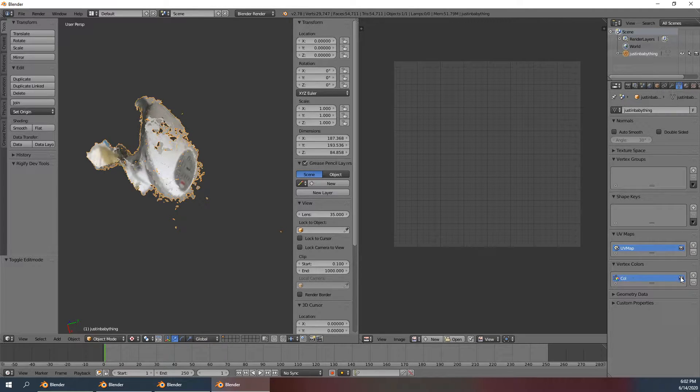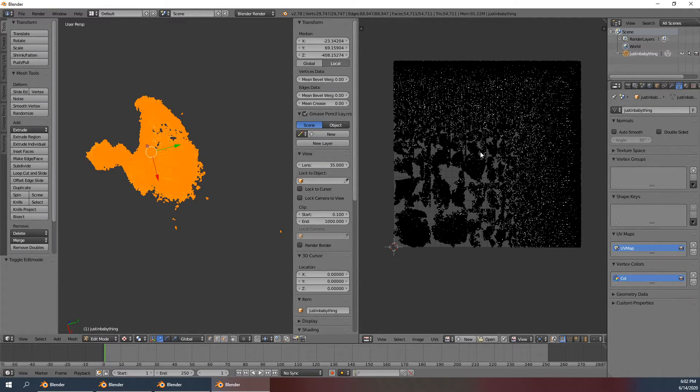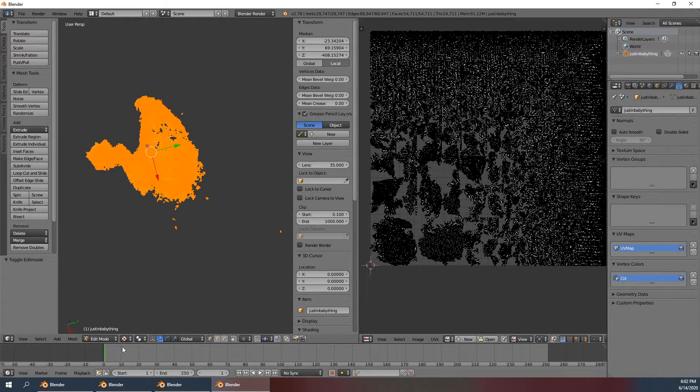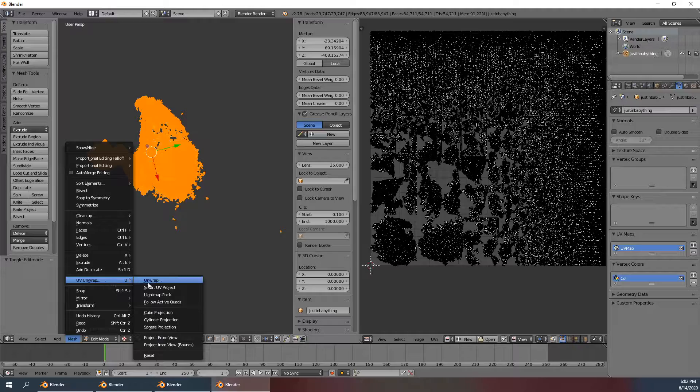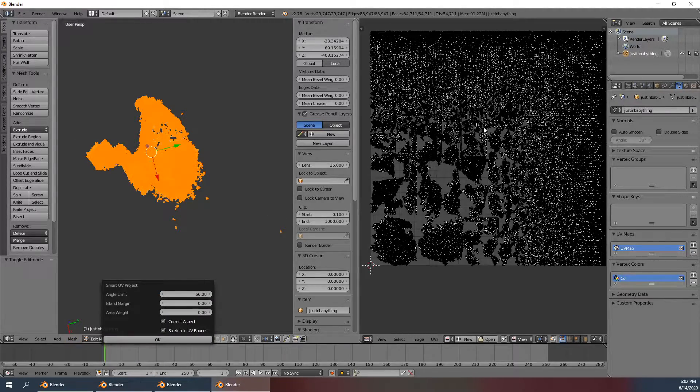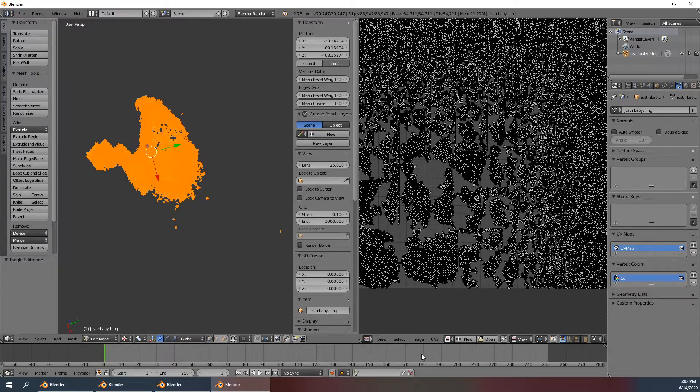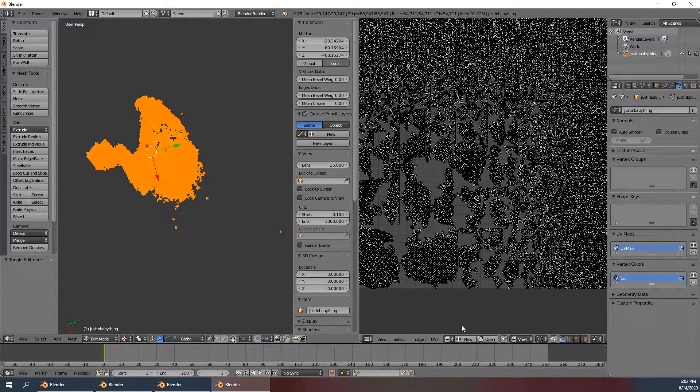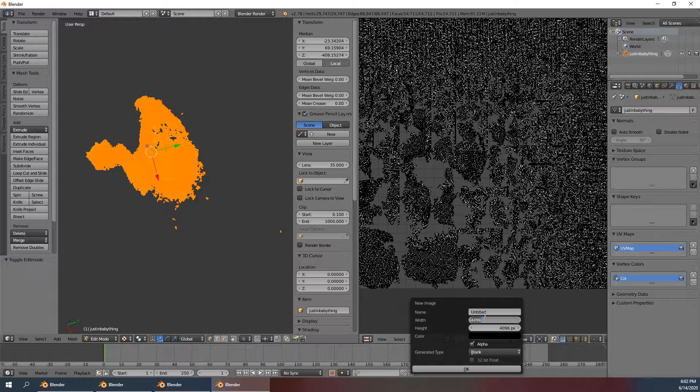I already did the UV map. I generated it with just the default settings inside of UV unwrap here, and it generated this. So with this many triangles, I'll bake it to a 4K texture.